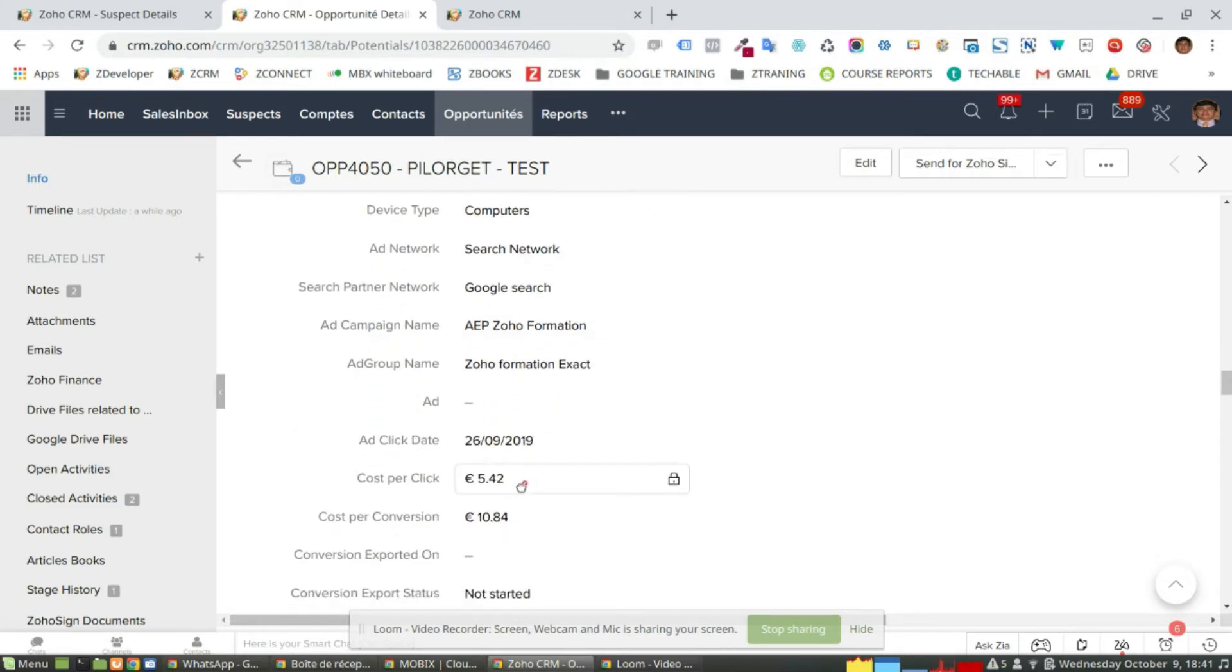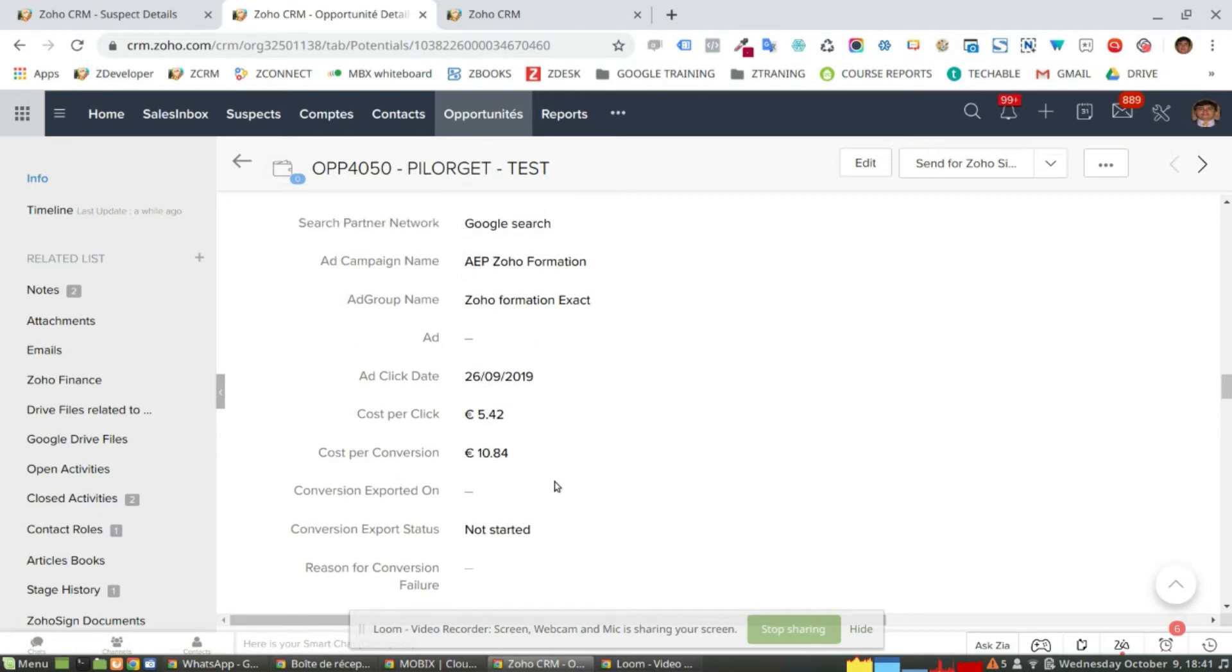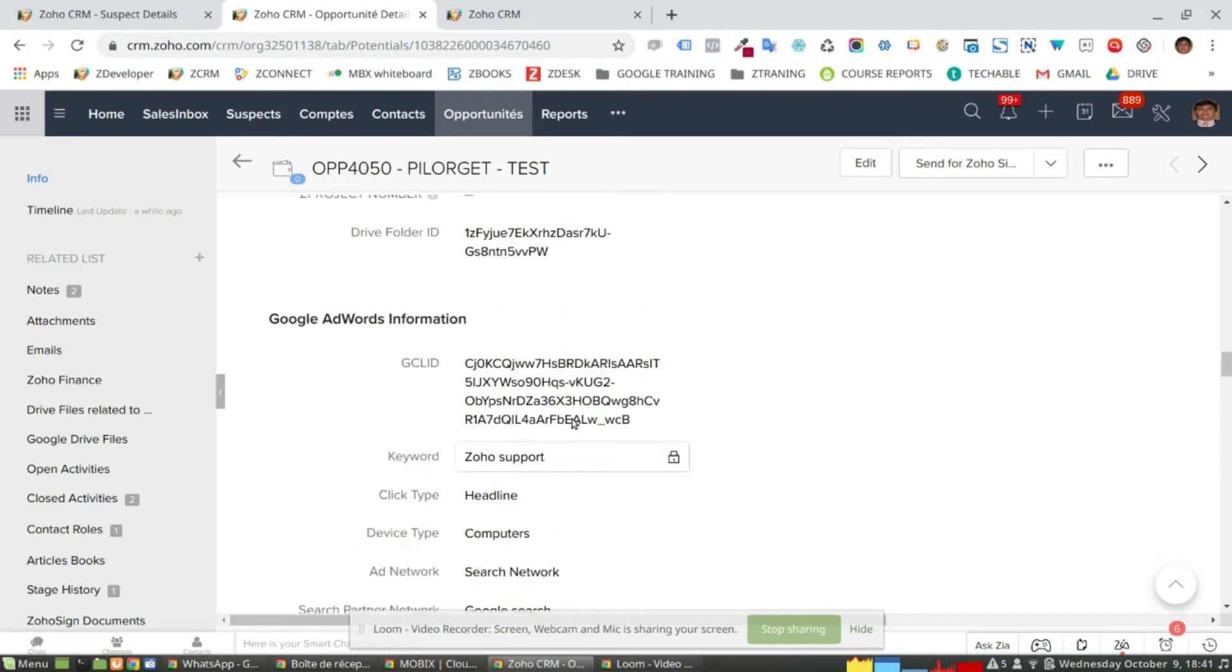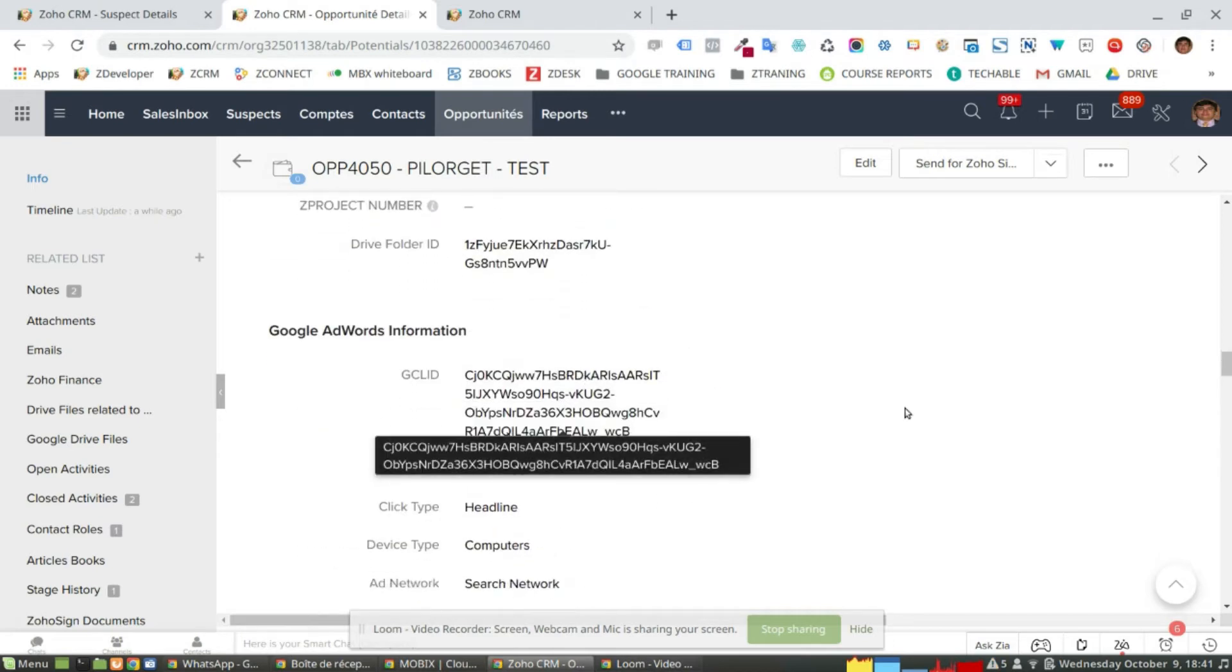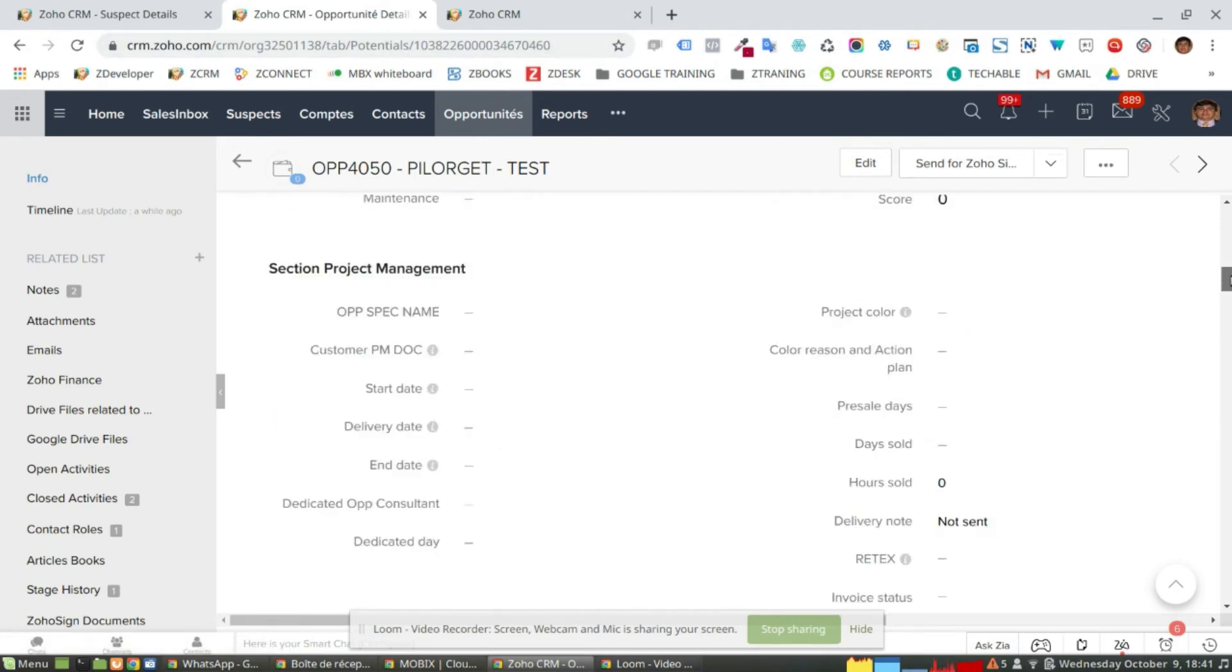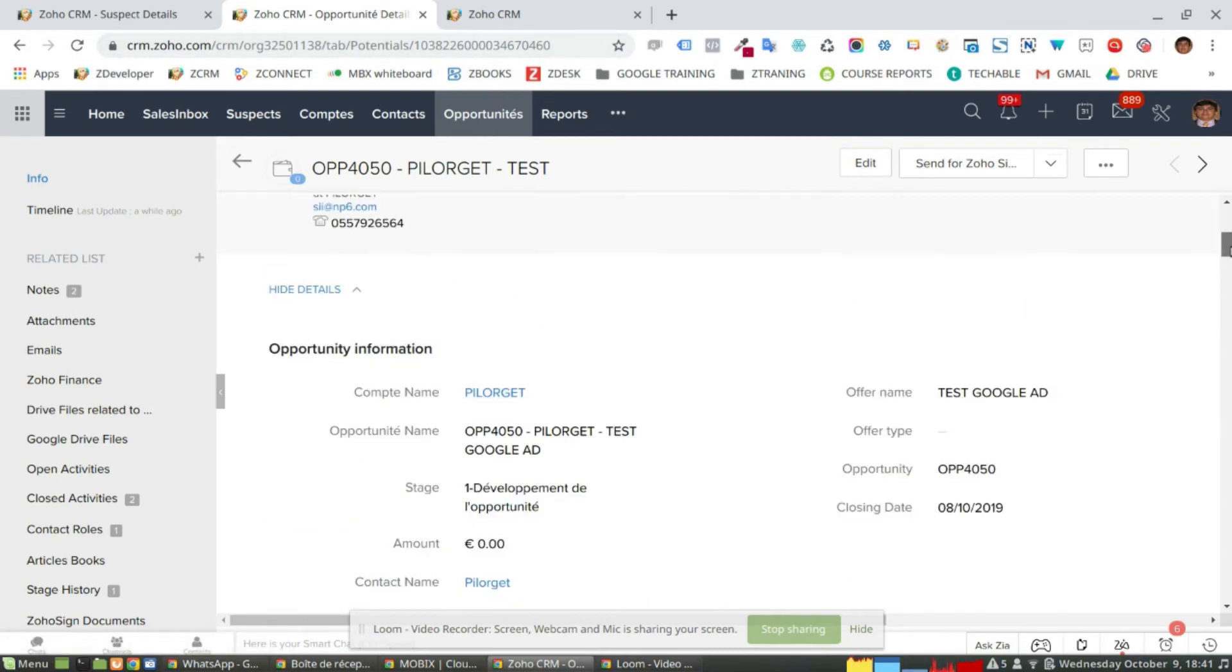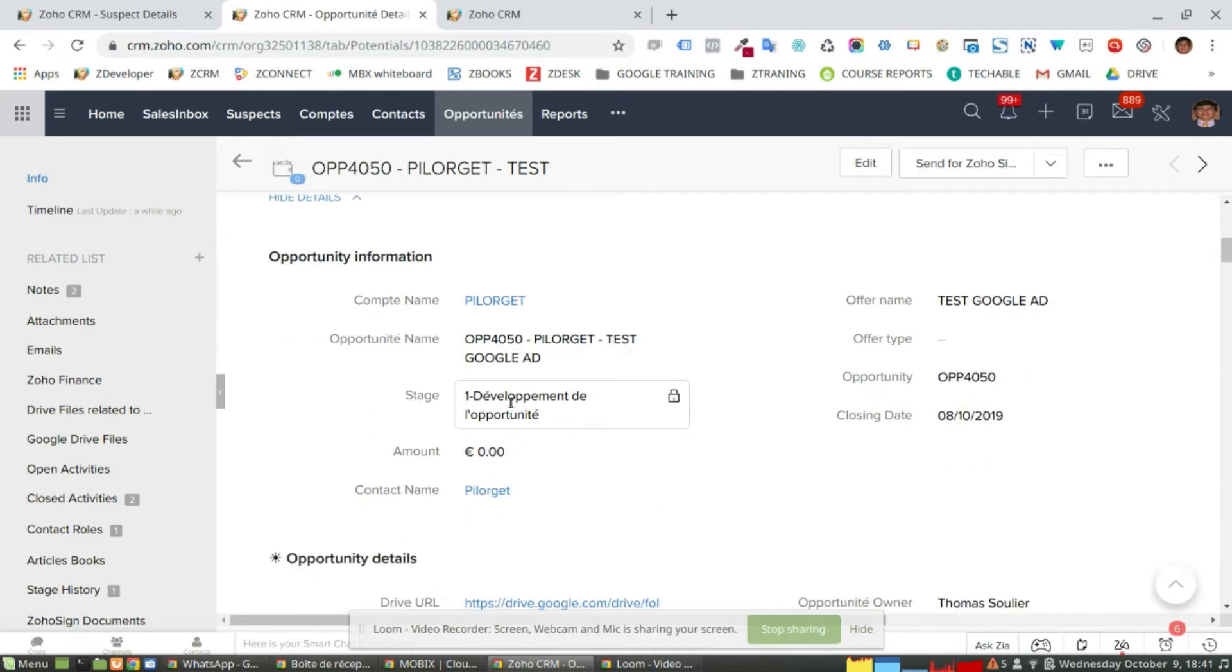The cost of the conversion and the cost per click. So once I got all this information here in the opportunity itself, because this is linked to a status and to an amount for this specific opportunity and status and amount.